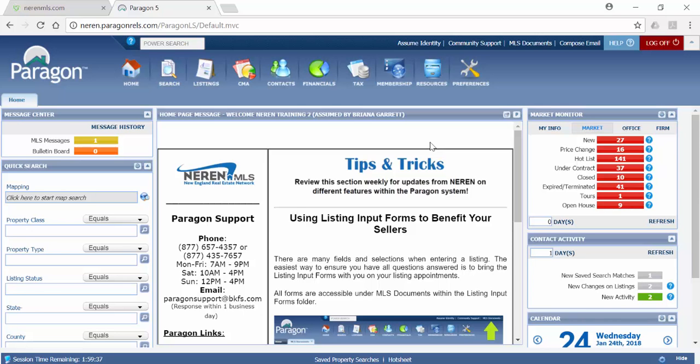Additionally, it serves as the mobile view for listings in Paragon. The display seen in the Collaboration Center is what will be used when listings are shared to Facebook.